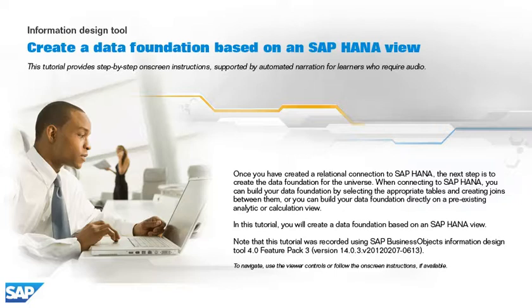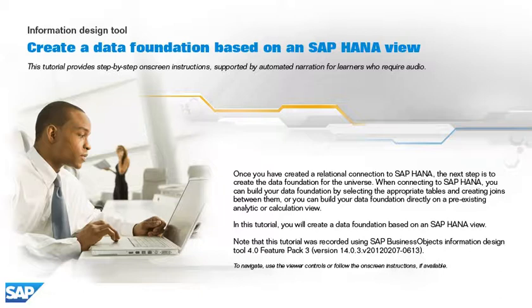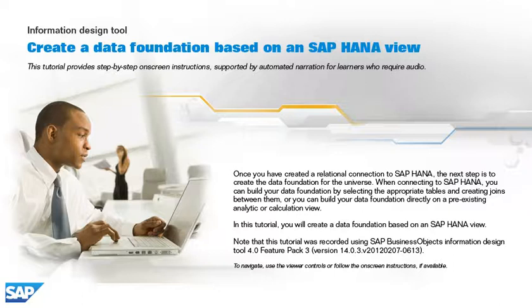Once you have created a relational connection to SAP HANA, the next step is to create the data foundation for the universe. When connecting to SAP HANA, you can build your data foundation by selecting the appropriate tables and creating joins between them, or you can build your data foundation directly on a pre-existing analytic or calculation view.